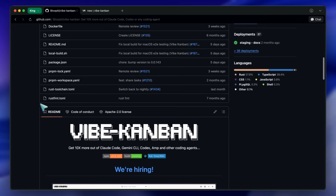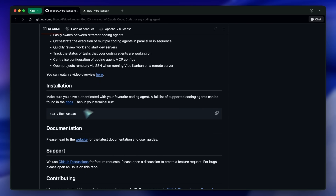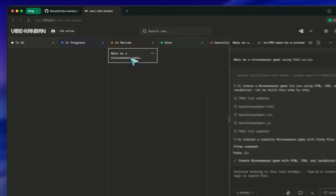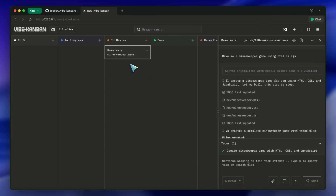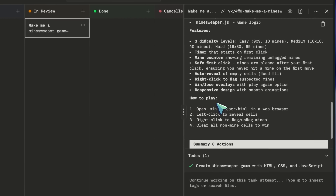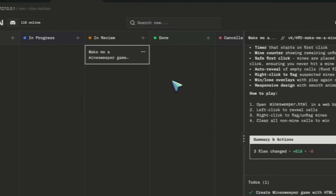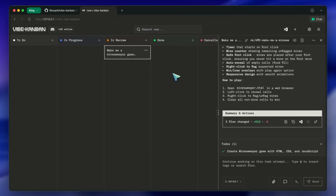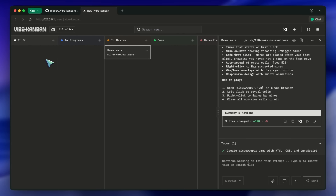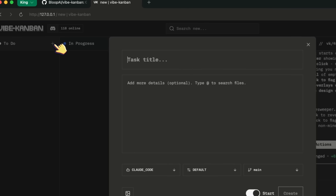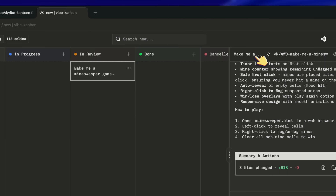Once you run the command, it spins up a local web interface, and that is where the magic happens. When you open Vibe Kanban, you are not greeted with a chat box, you are greeted with a board. Think Trello or Jira, but instead of assigning tasks to your co-workers who are going to ignore them for three days, you are assigning tasks to AI agents that execute them immediately. You have your standard columns like To Do, In Progress, In Review, and Done.